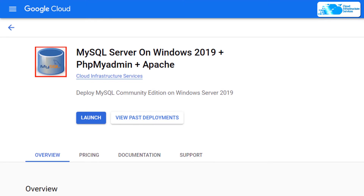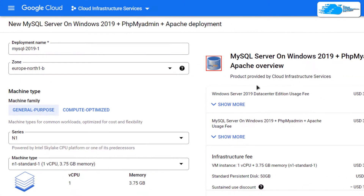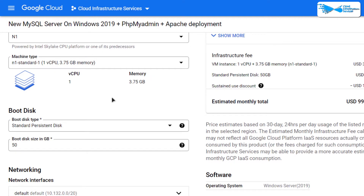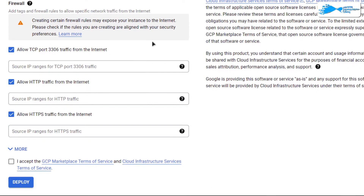From this page, simply click on Launch. You will be brought to a page where you can customize your virtual machine. Give your virtual machine a deployment name, then choose the zone or region where you want to deploy it. Once that is done, scroll down and choose the machine type according to your requirements, then choose the disk space as well. You can leave the network settings as default.